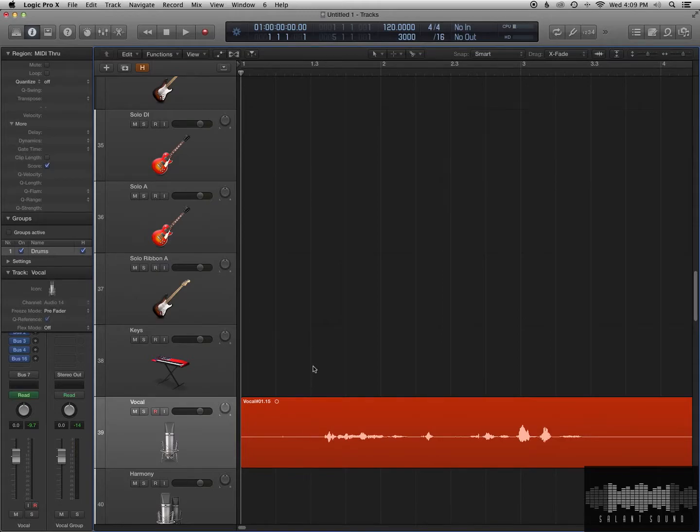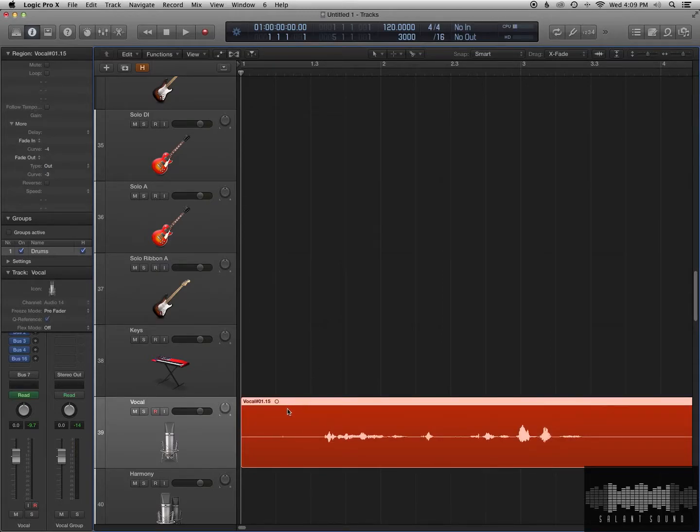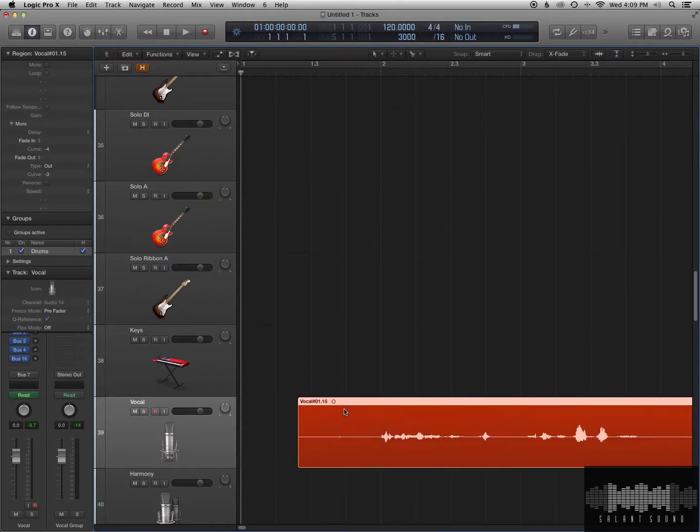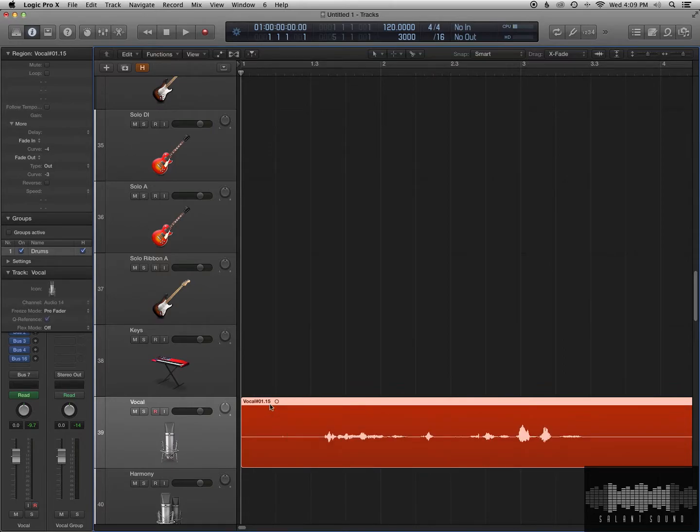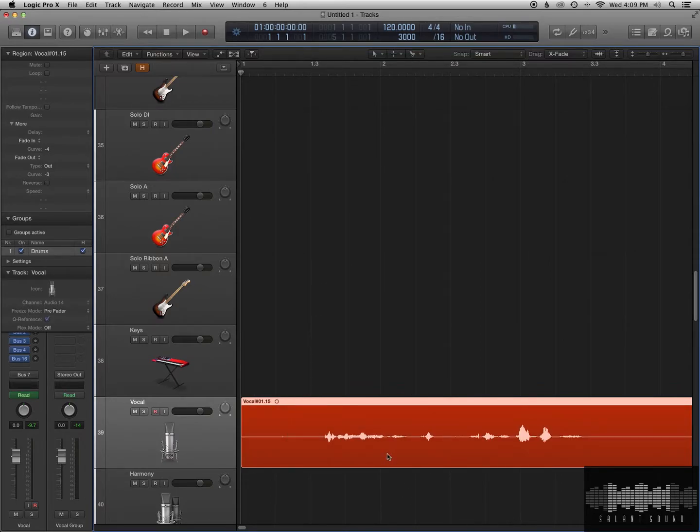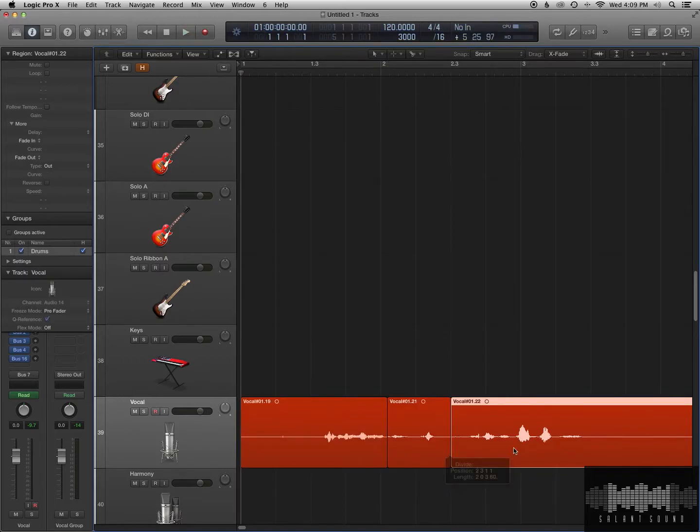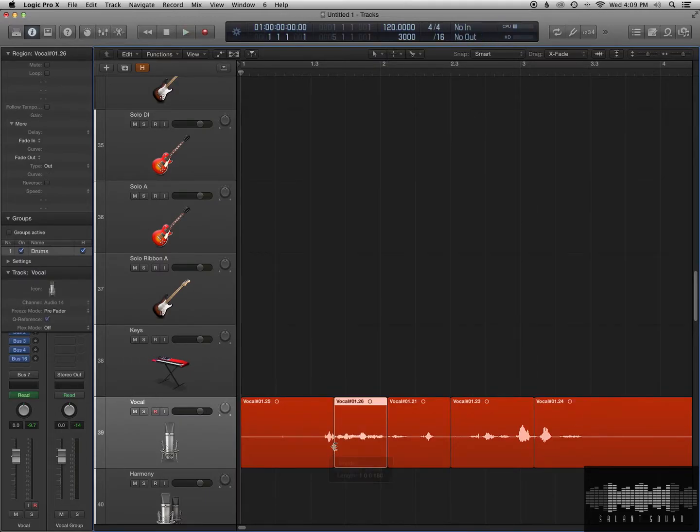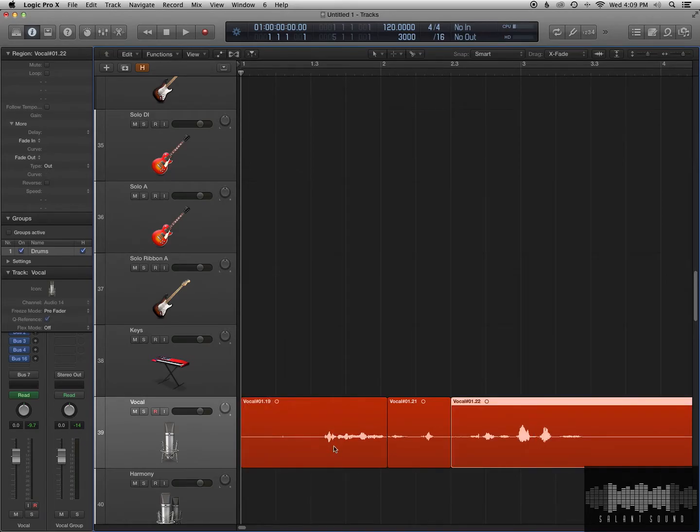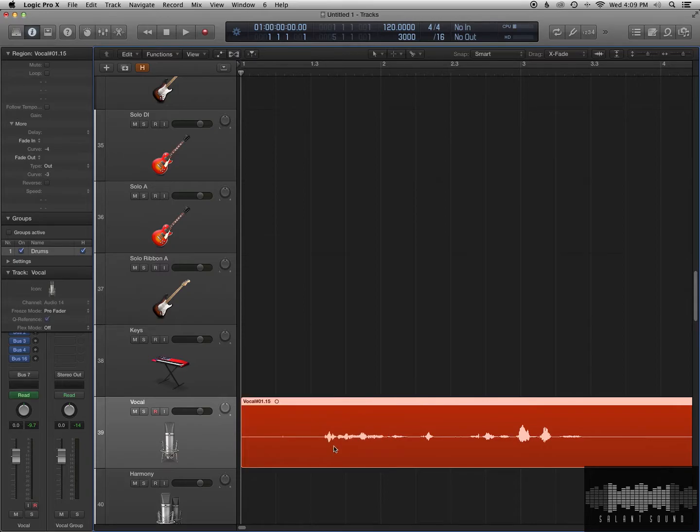Okay, so the first tool we have is the Pointer, which we can just grab regions and move them freely. The tool on the right here, the right-click tool, is my Scissors Tool. So whenever I make a right-click mark here, I could just make quick cuts. I'm just going to undo some of that.